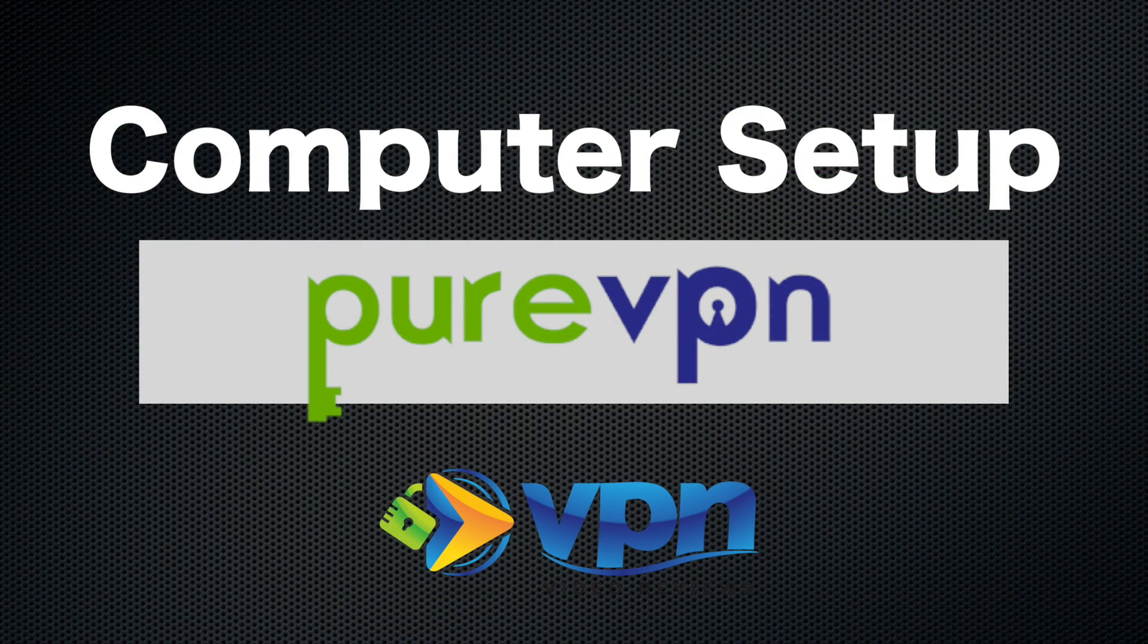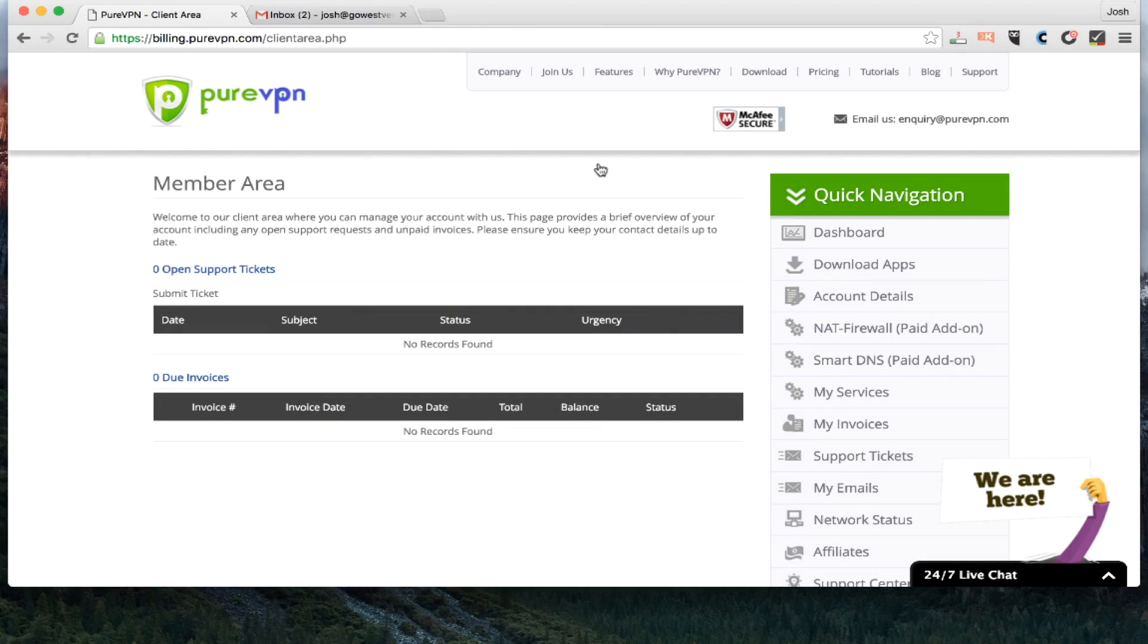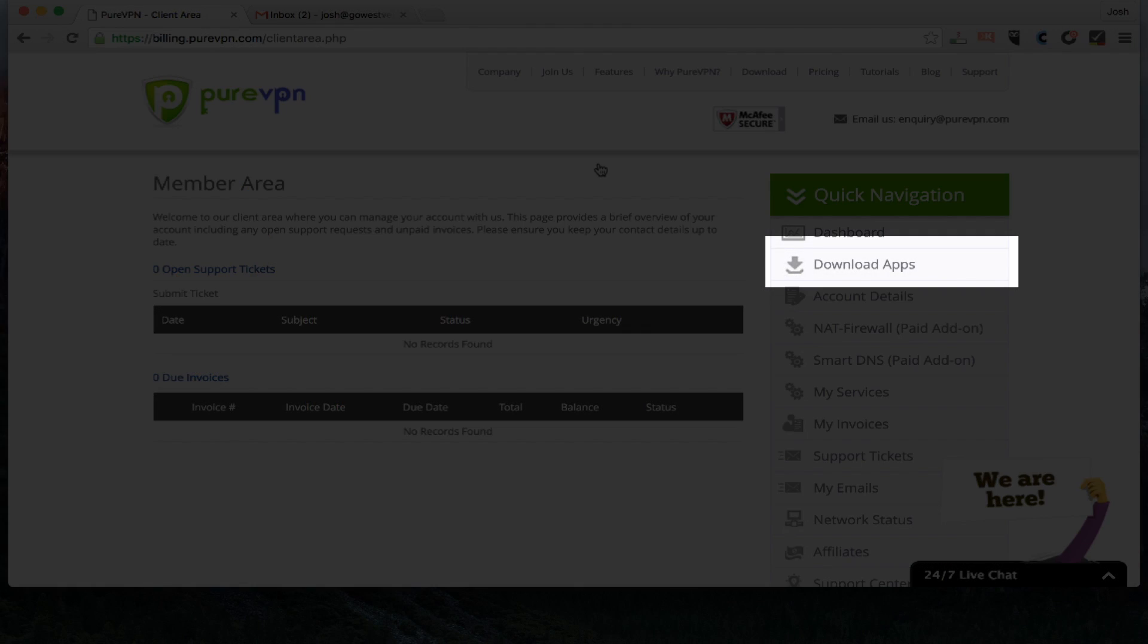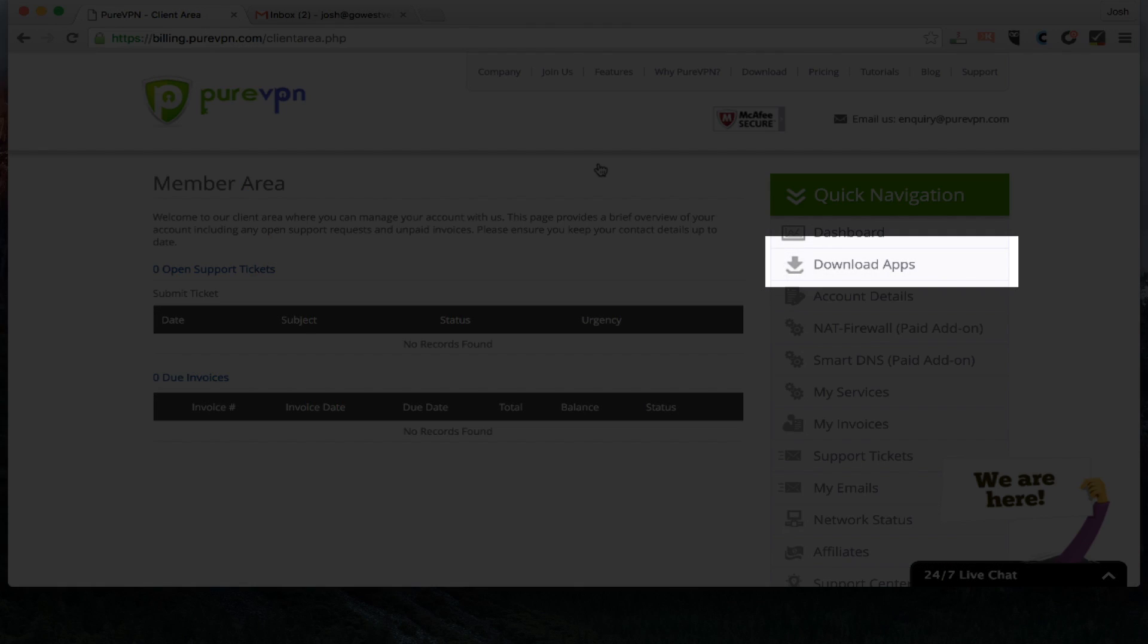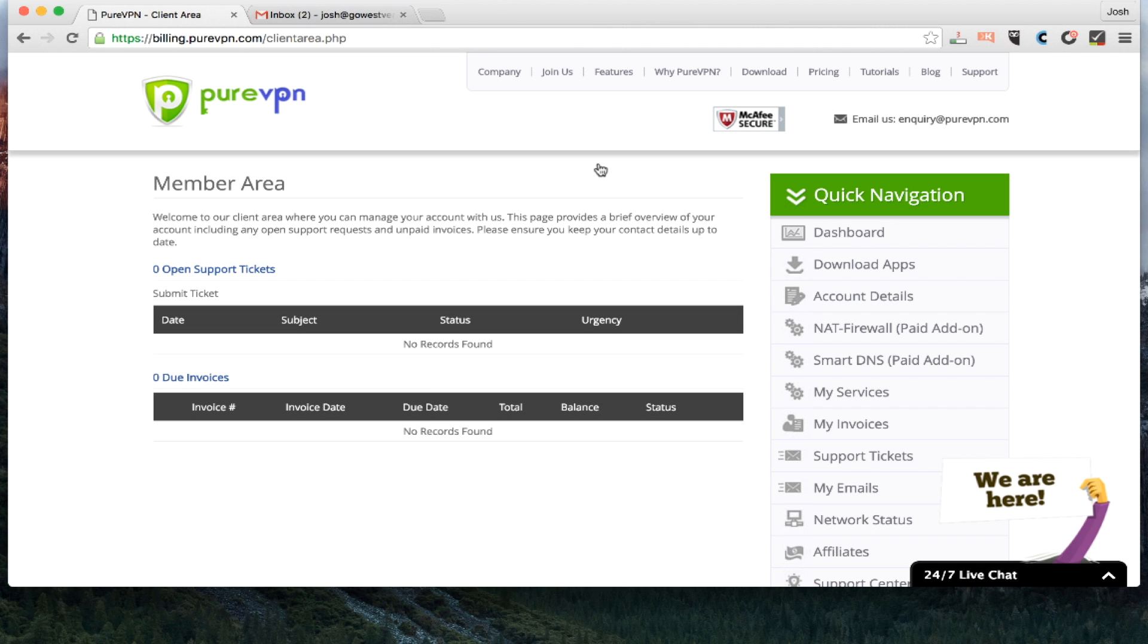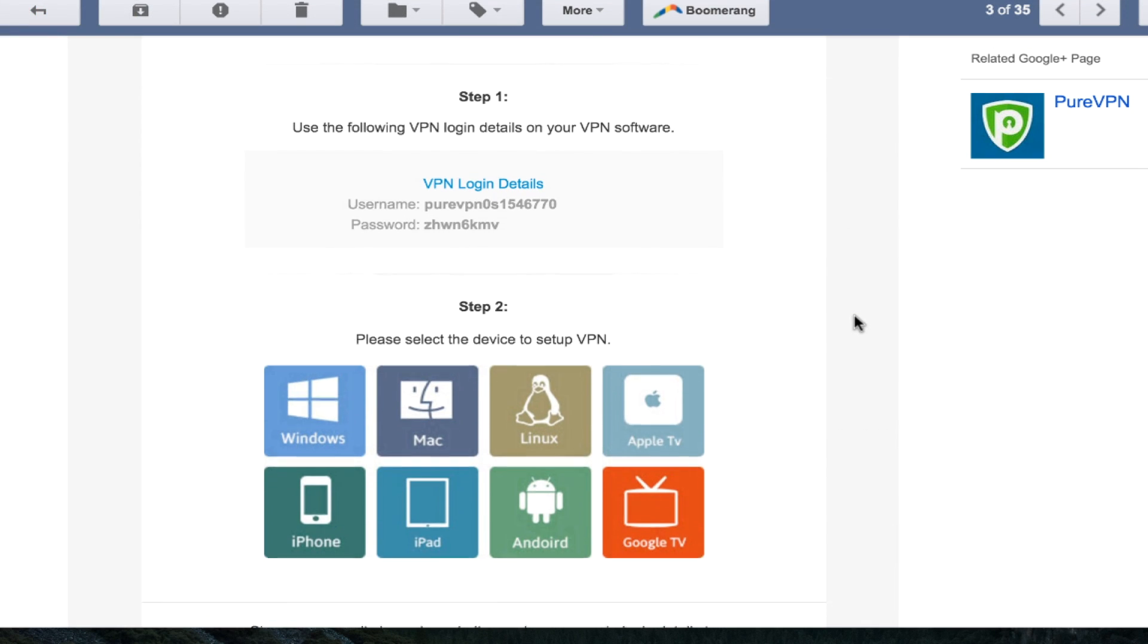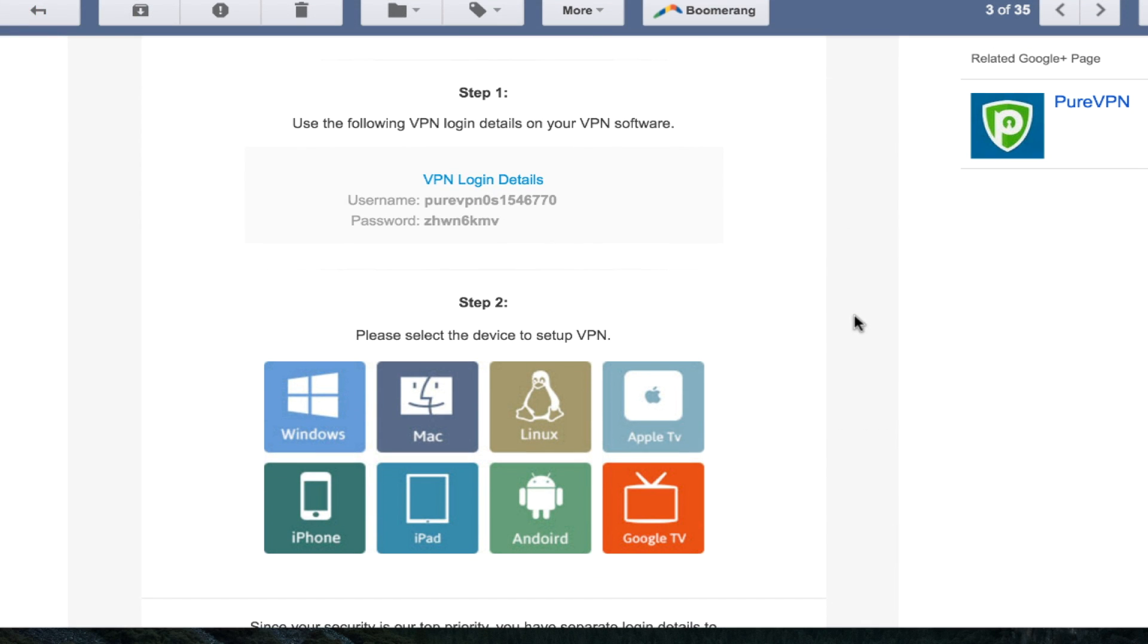So here we are on the computer setup. Here on the dashboard, you have the option on the right side to click download apps. I'm going to go ahead and show you in the email that they sent me. If I scroll down just a bit...